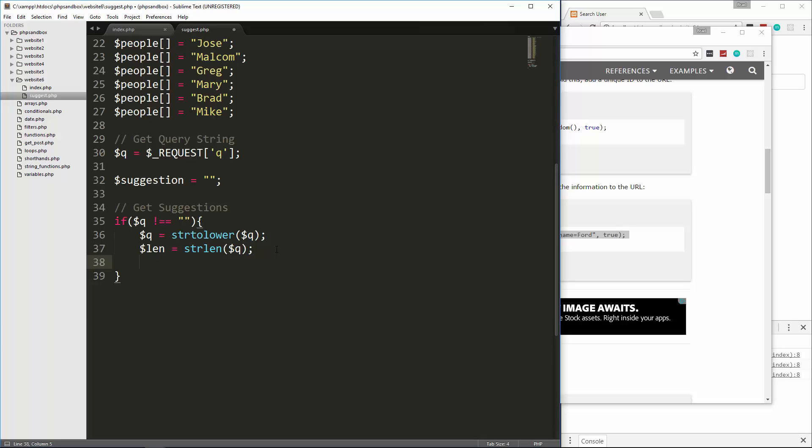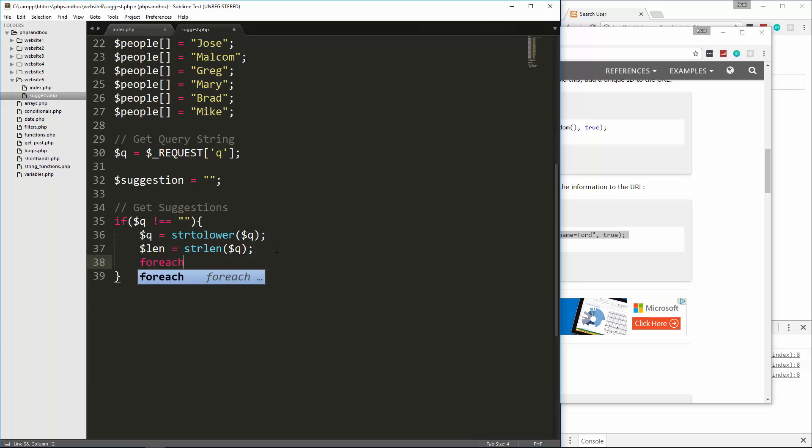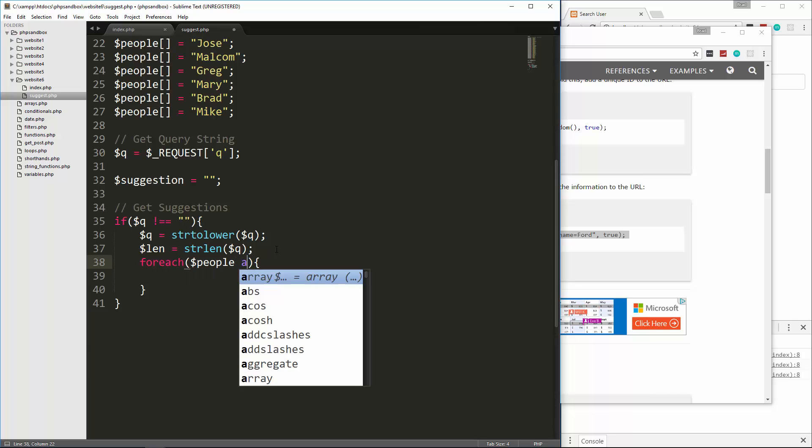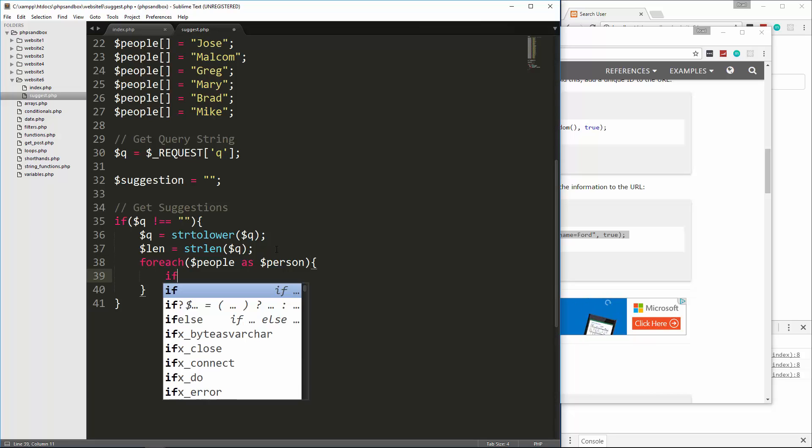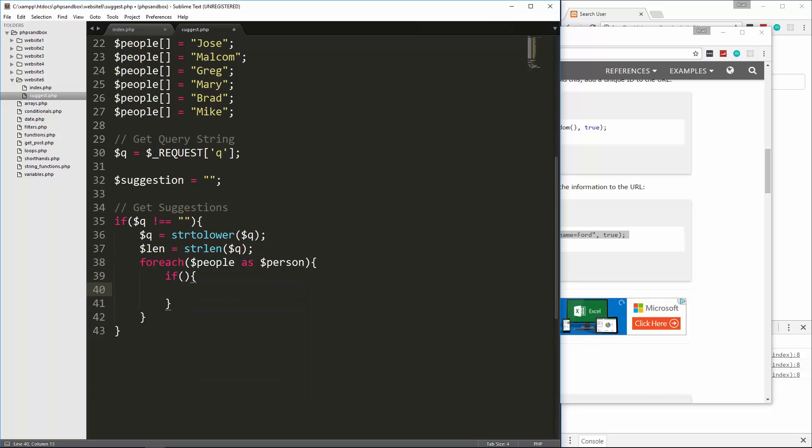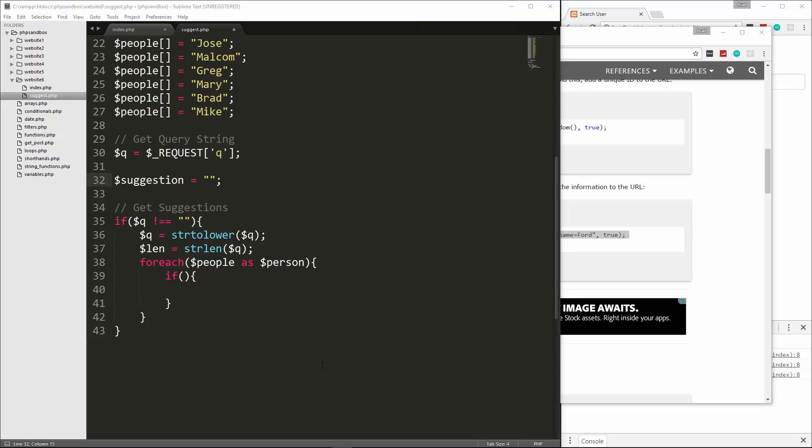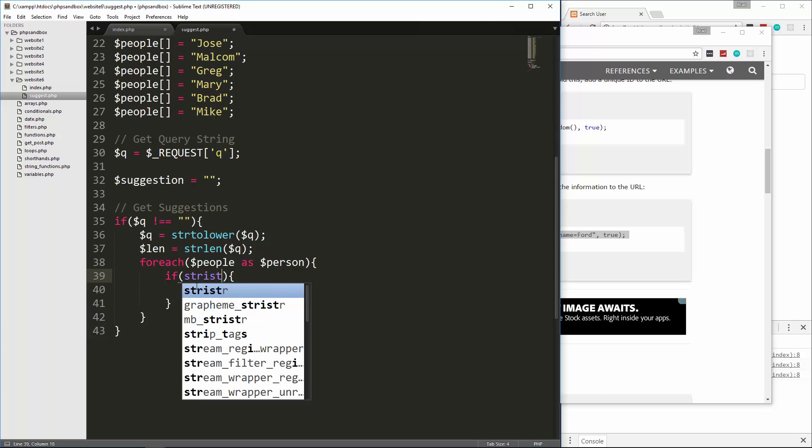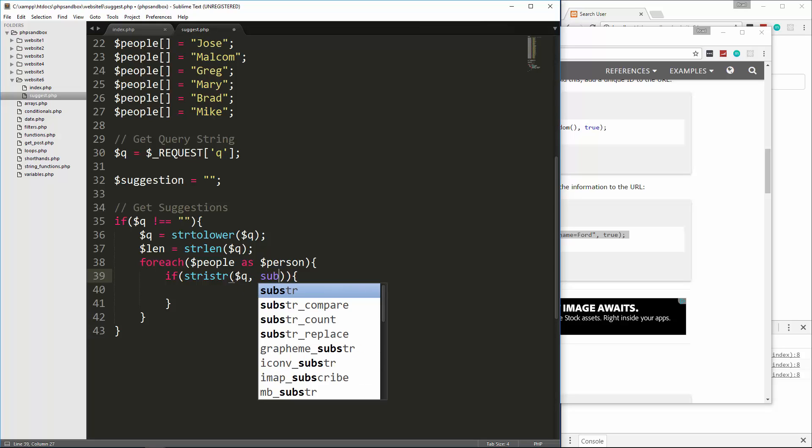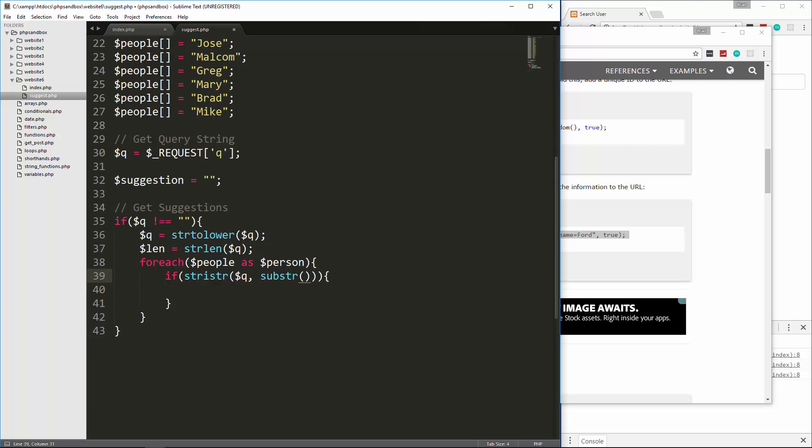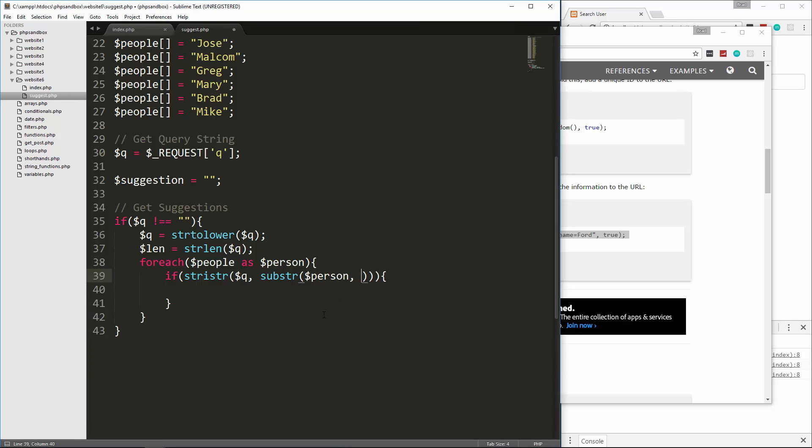Now what we want to do is loop through our people array. For that, we're going to use a foreach loop, all stuff that we've already learned. We'll say foreach people as person. Then in here, we're going to do an if statement. Here, we're going to use a function called stristr. What this does is it'll find the first occurrence of whatever this Q is inside of the person. I'm also going to put our query string, and then we're also going to use substring here. What substring does is it returns part of a string. So we want to pass in here person, and then zero, and then the length.